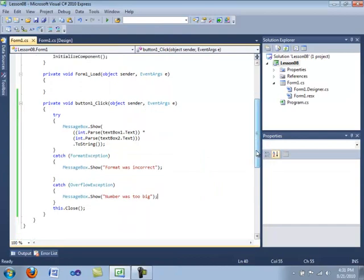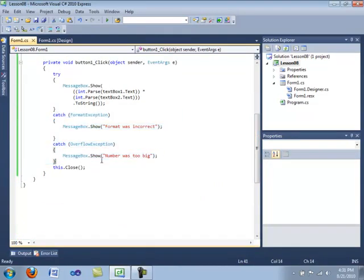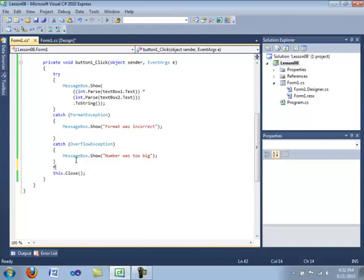Okay, so we have dealt with our exceptions here. And there's one more part of the try statement, which isn't used that often. But because it's part of the try statement, I will show it. And that is called the finally statement.